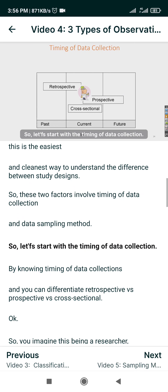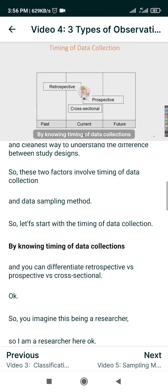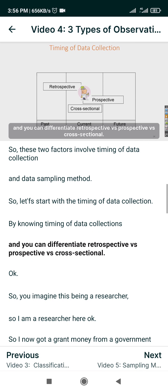Let's start with the timing of data collection. By knowing the timing of data collection, you can differentiate retrospective versus prospective versus cross-sectional.